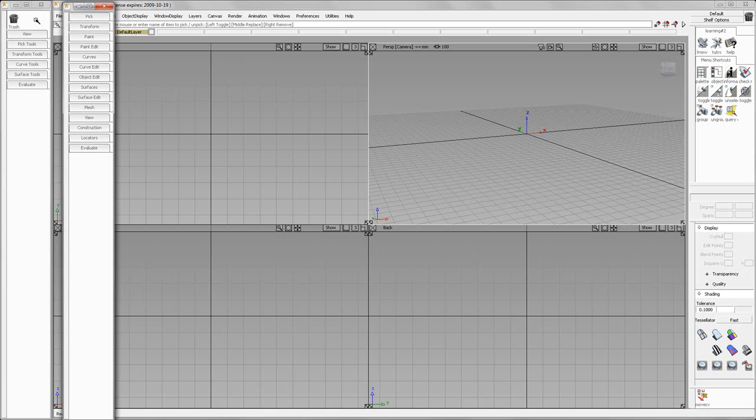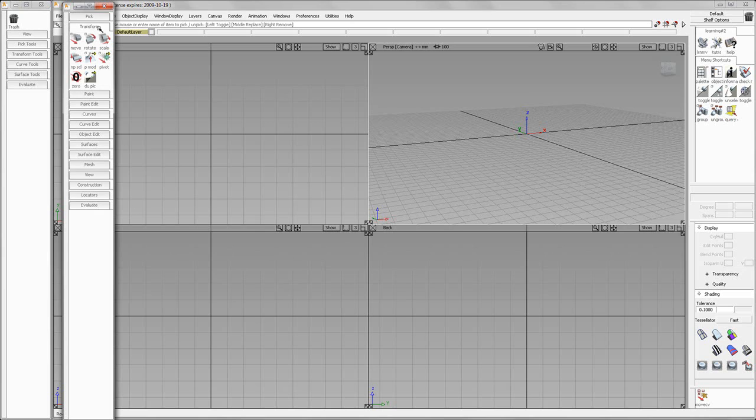If you're working on a project and it required a Phillips screwdriver, you would go into your toolbox, like we're going into Transform here, and you would pick, for example, Move. Or we would pick the proper tool to do the proper function we were doing at that time.